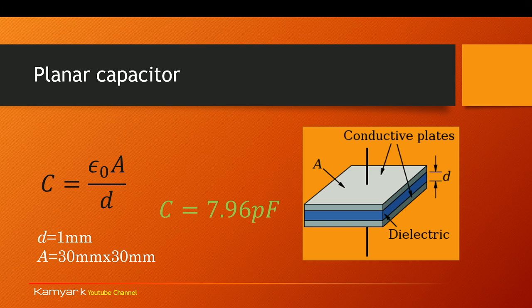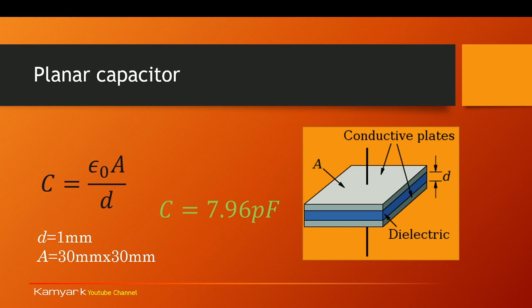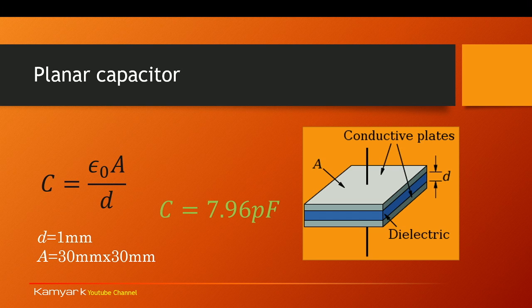So in this simulation I'm going to use a d of 1 millimeter and A of 30 millimeters by 30 millimeters. If you look up the numbers you will get C equals 7.96 picofarad. Let's see if the simulation result is giving us the same result.